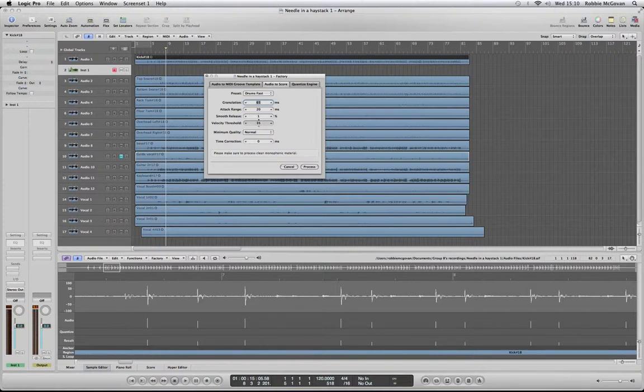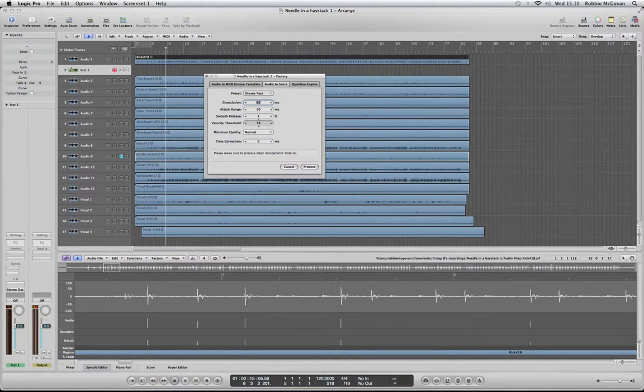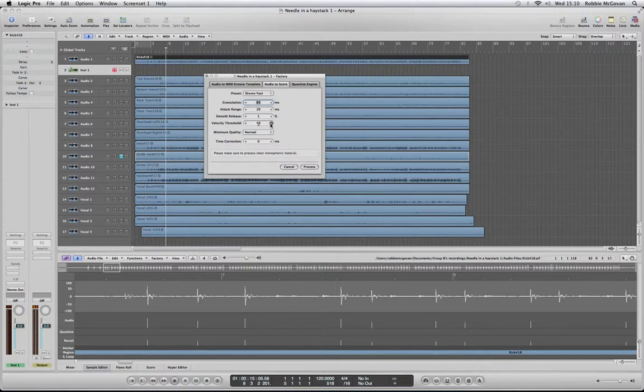We just want to get the kick, so we're going to wait until most of the lines go away until we're left with the ones which show up on the audio. About there, that sounds good.